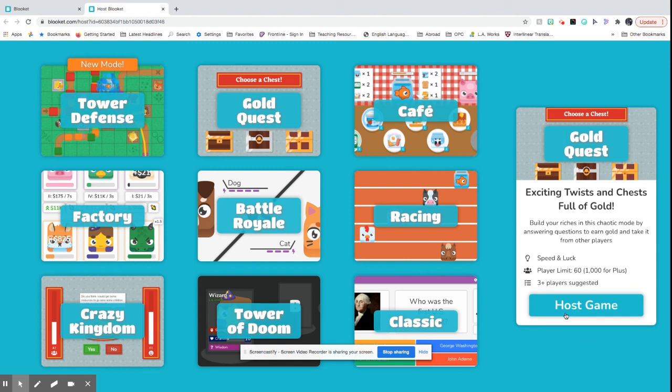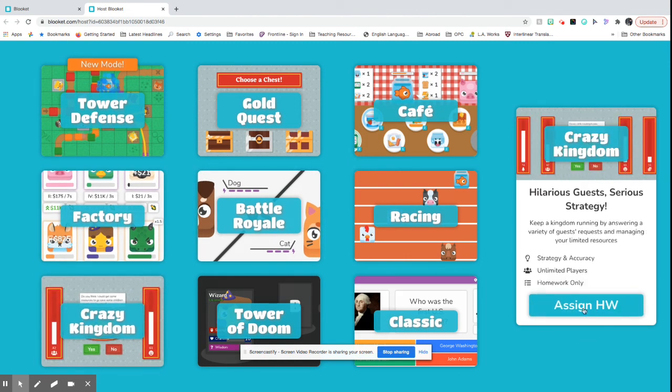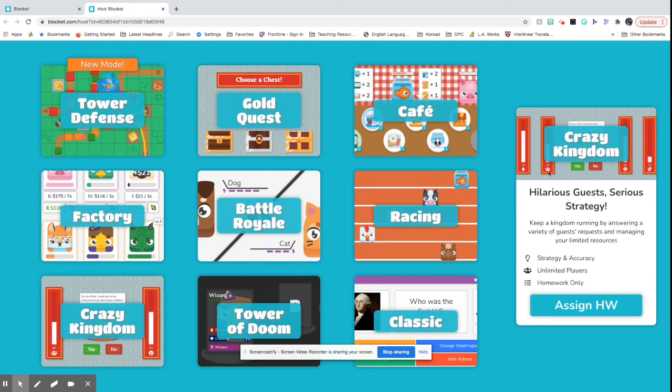There are some on here that you can only assign for homework. So that means you're not playing it live with other players. Everyone is kind of completing this assignment or this quiz independently.